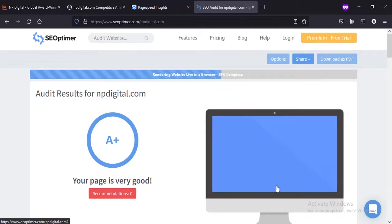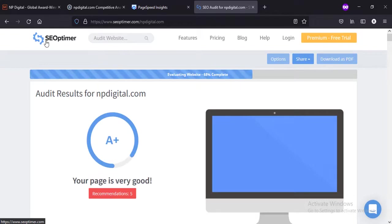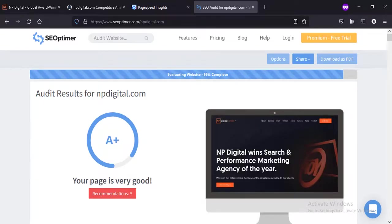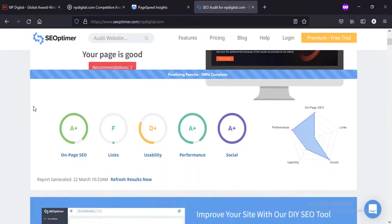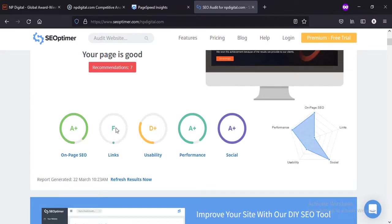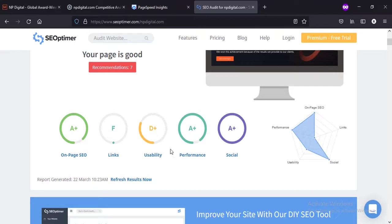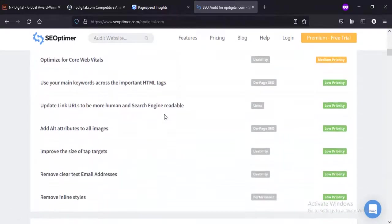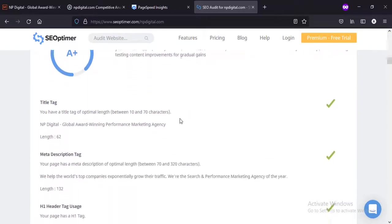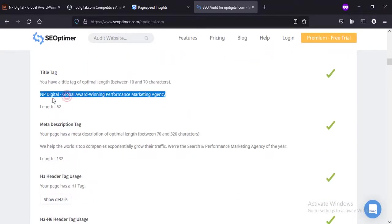I use Ubersuggest for my own SEO things, but for reviews I use SEOptimer so that I could review websites differently. It's 100% complete. On-page SEO is good. Links - it's saying that it needs improvements. Usability needs improvements. Performance is very good, and social is good.